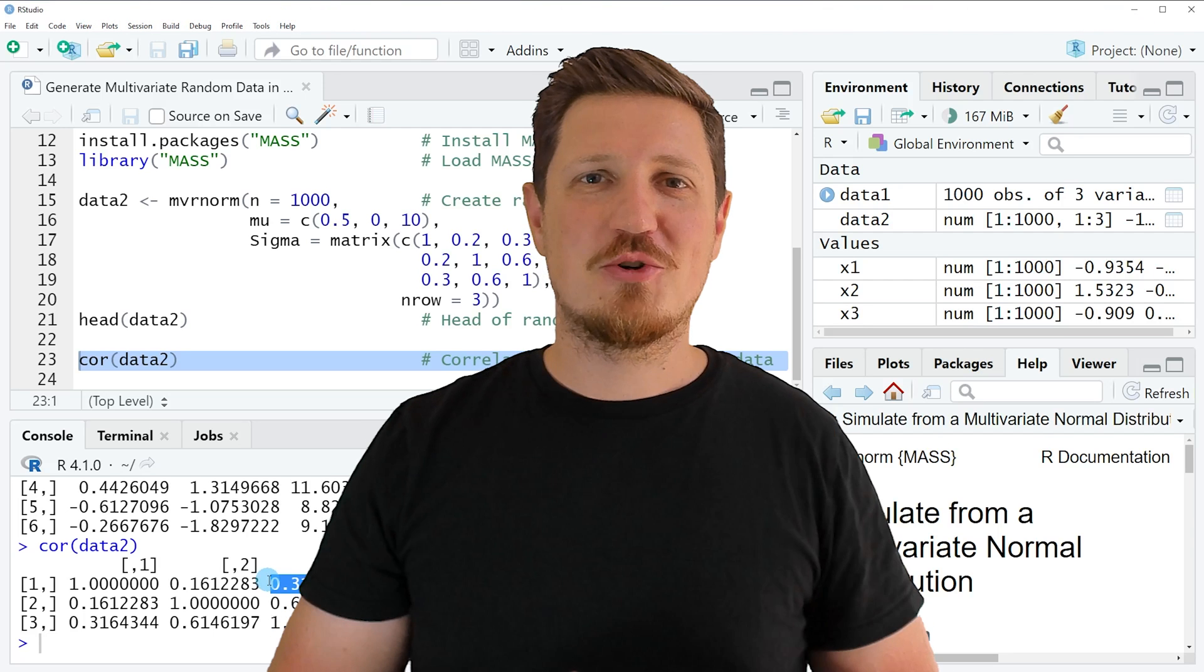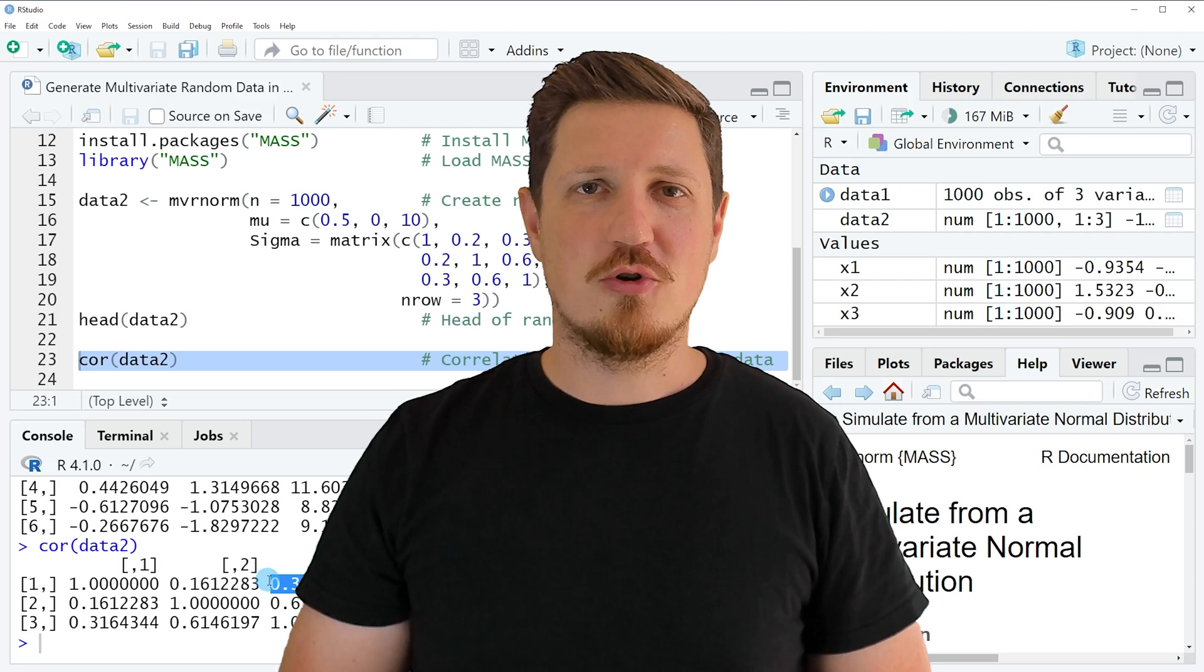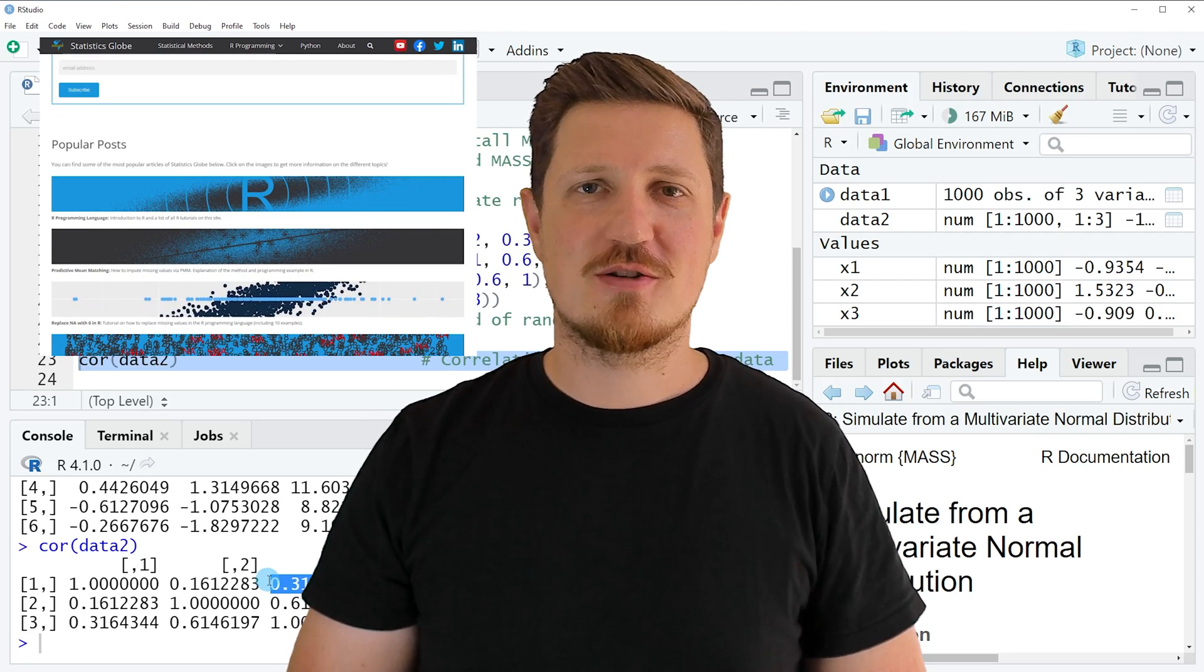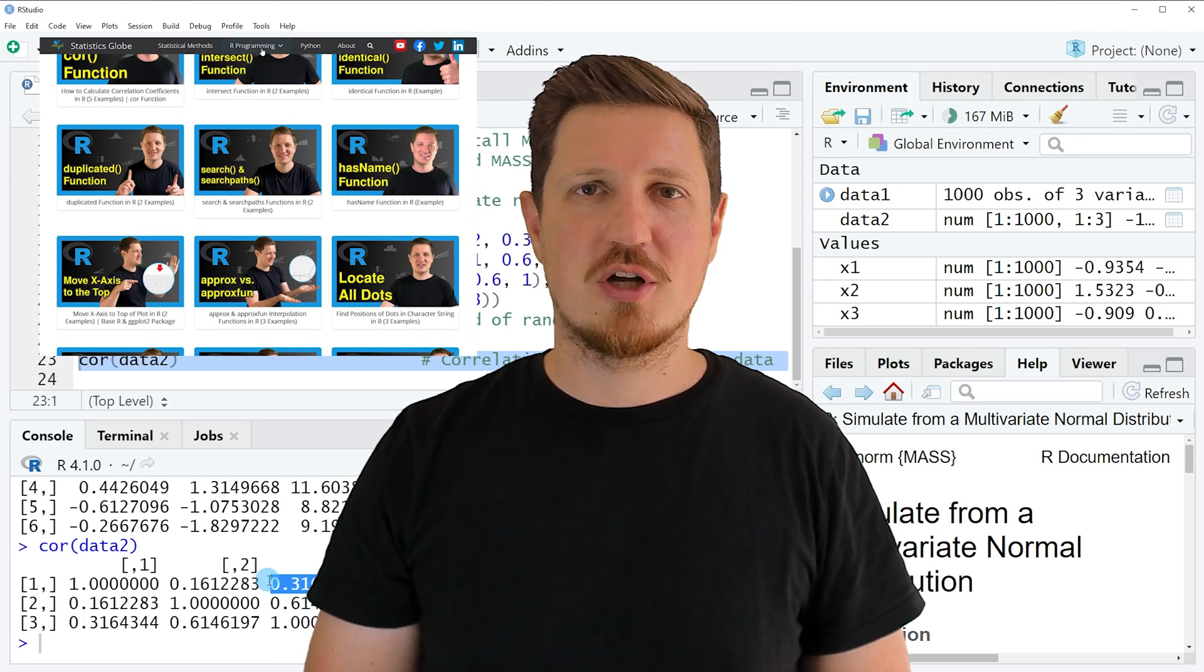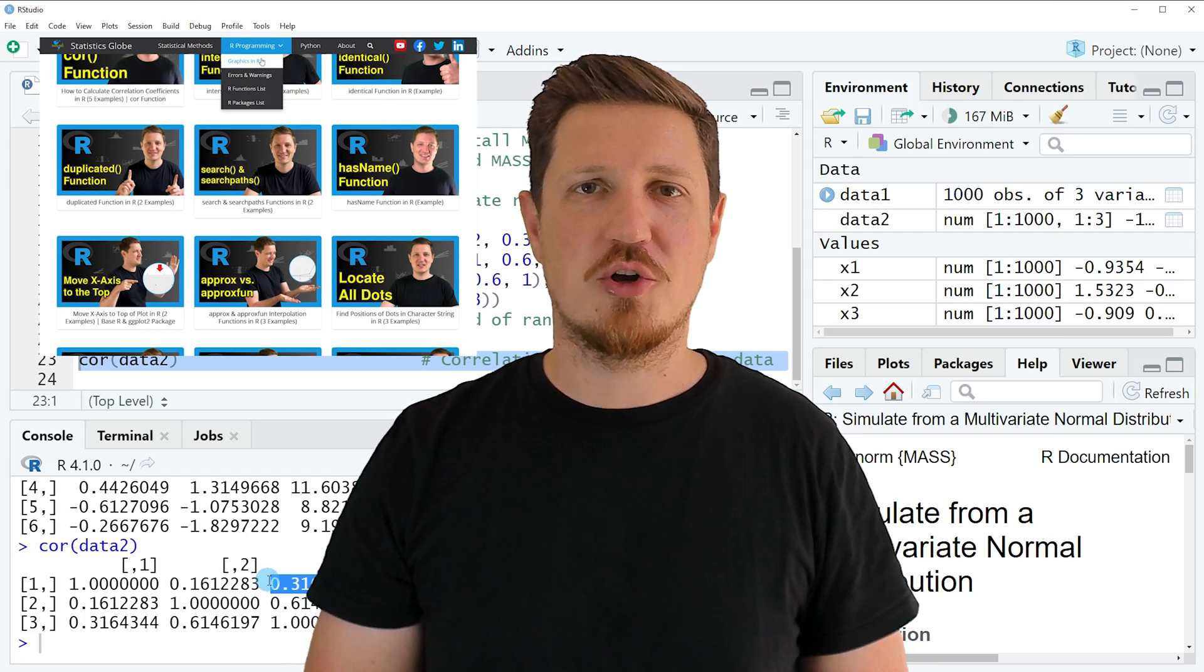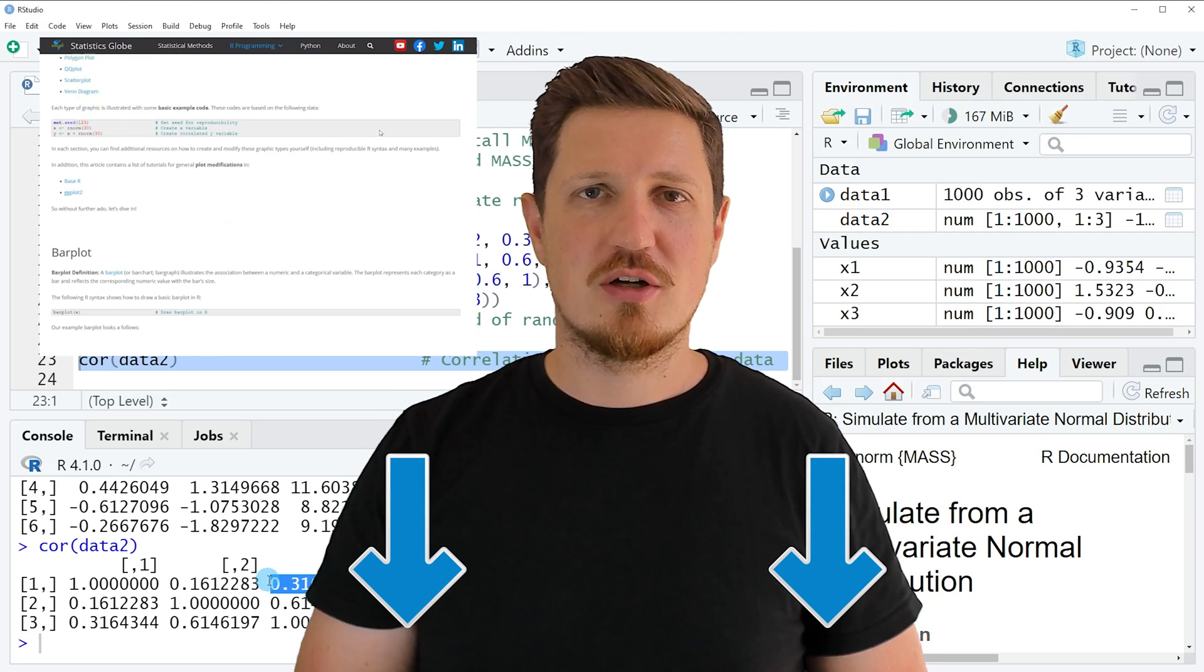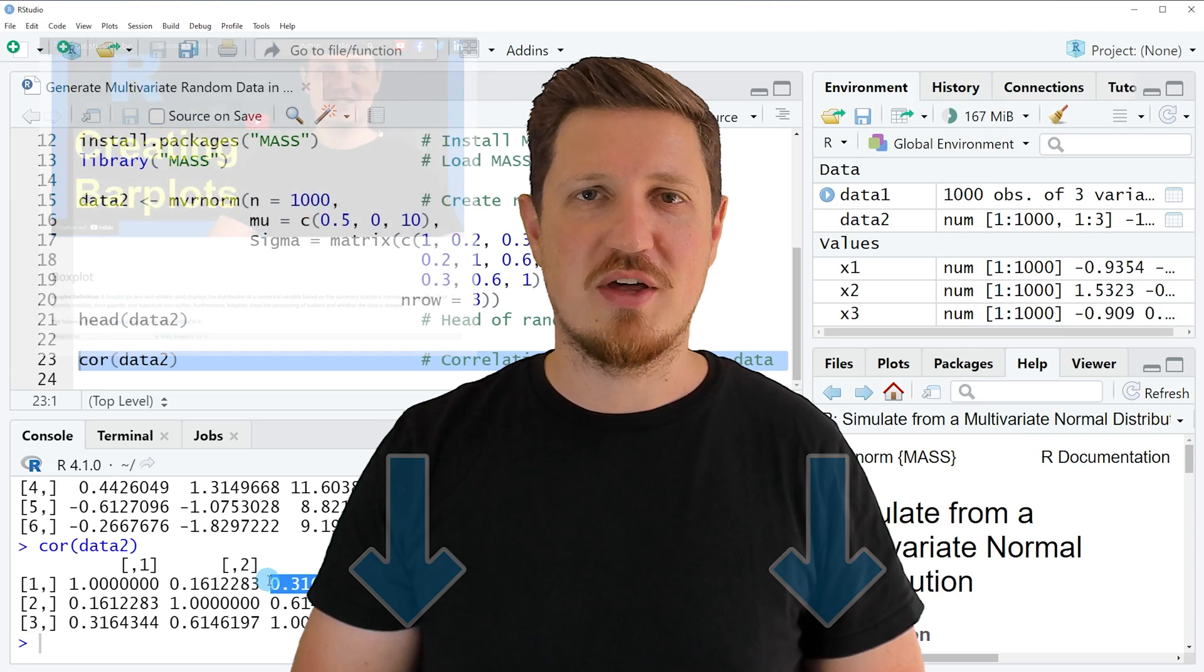That's all I wanted to explain in this video. In case you want to learn more on this topic, you may check out my homepage, statisticsglobe.com, because on my homepage I have recently published a tutorial in which I'm explaining the content of this video in some more detail. I will put a link to this tutorial into the description of the video, so you can find it there.